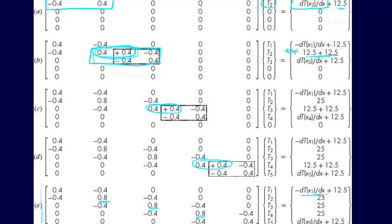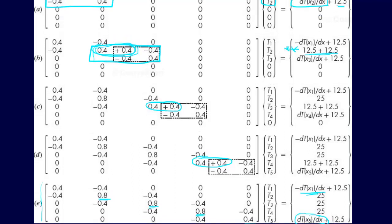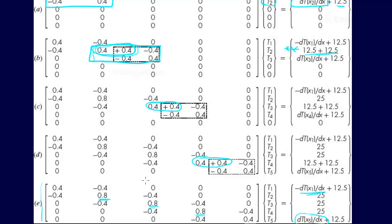And then we just have these minus DTX1DX on one end, and this DTX5DX on the other end of the system. So, again, this is step three, actually assembling the overall finite element matrix. And then the next step will include the boundary conditions.